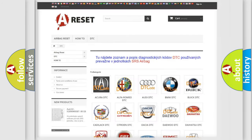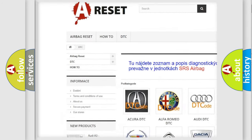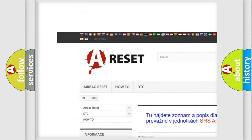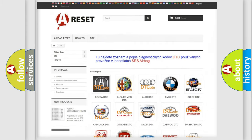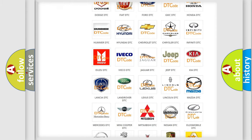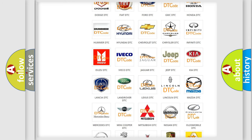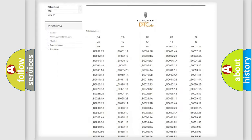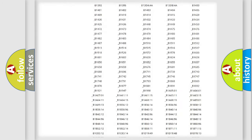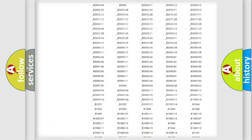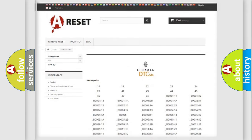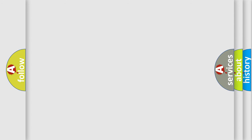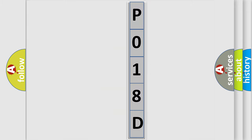Our website airbagreset.sk produces useful videos for you. You do not have to go through the OBD2 protocol anymore to know how to troubleshoot any car breakdown. You will find all the diagnostic codes that can be diagnosed in Lincoln vehicles, and many other useful things.